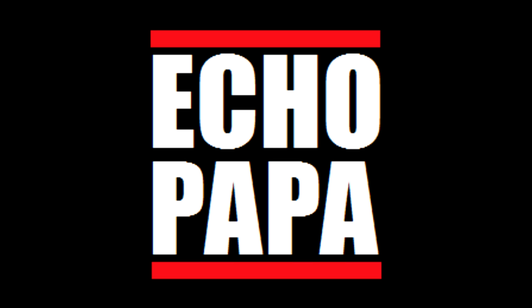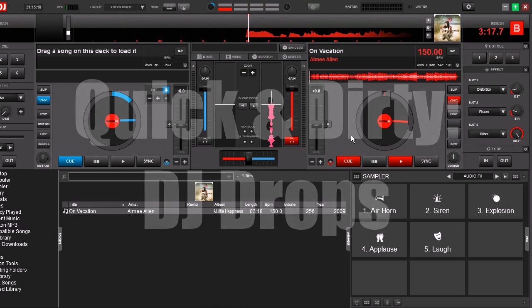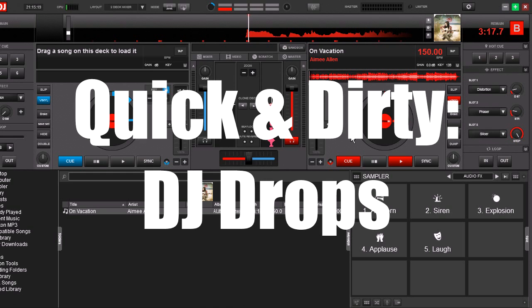Hey everybody, it's Echo Papa and today we're going to talk about making something quick and dirty. We're going to make a custom DJ drop.